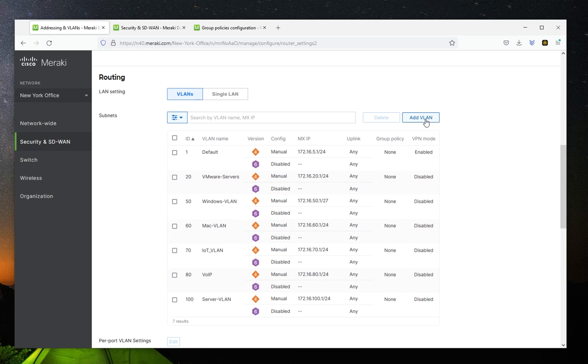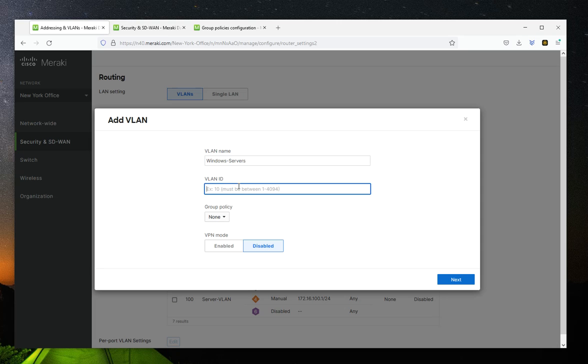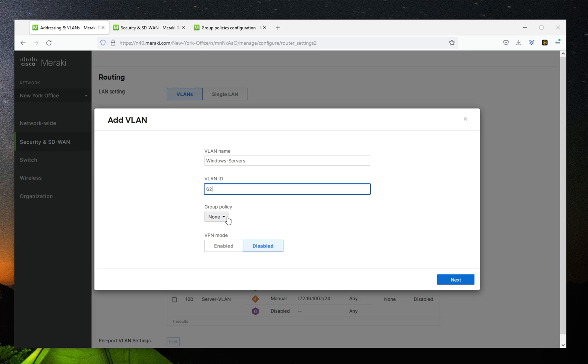You would click on Add VLAN and name it whatever you want. I'm going to name this Windows Servers. Then you assign a VLAN ID for that. This could be any number between one and 4094. So I'm going to choose 62 for that. It doesn't really matter what number I use. You have the option of assigning a group policy to it if you would like, or you could do it later.